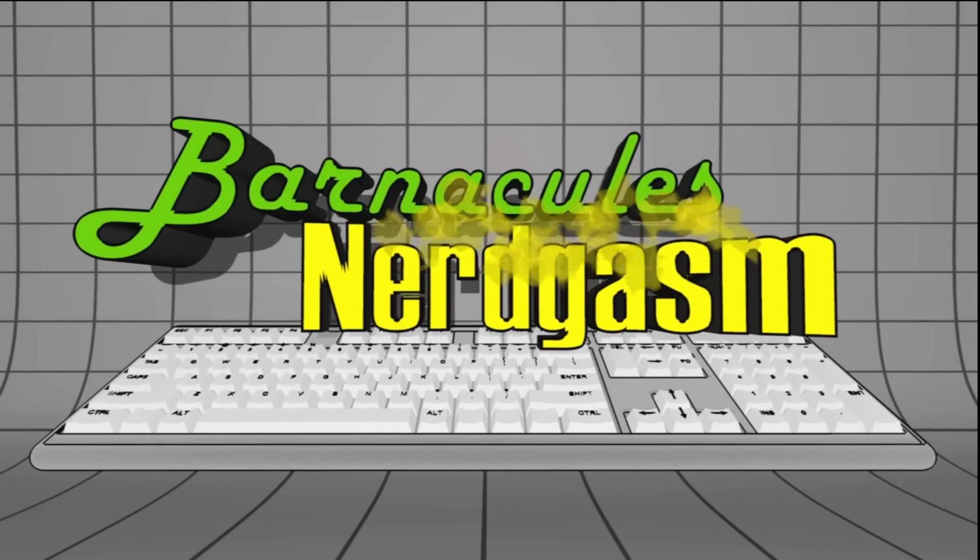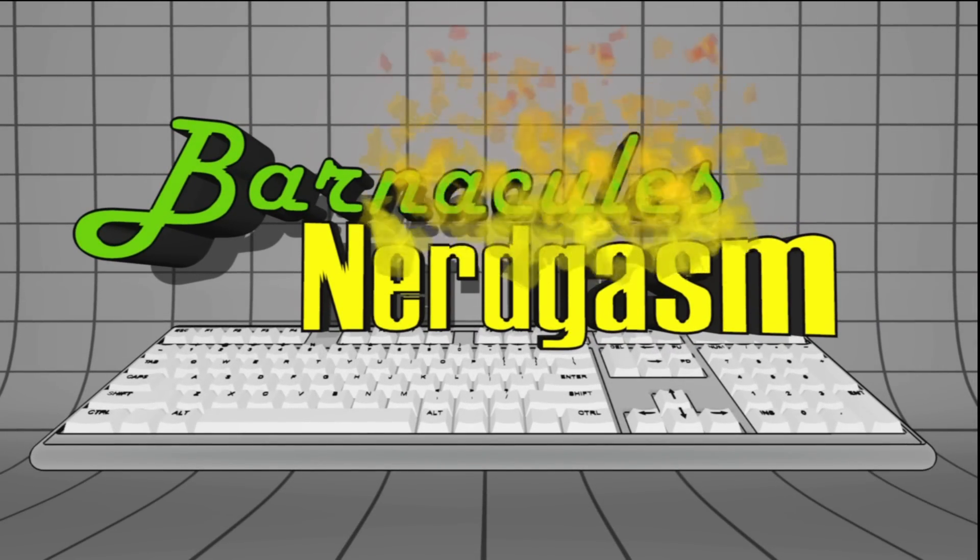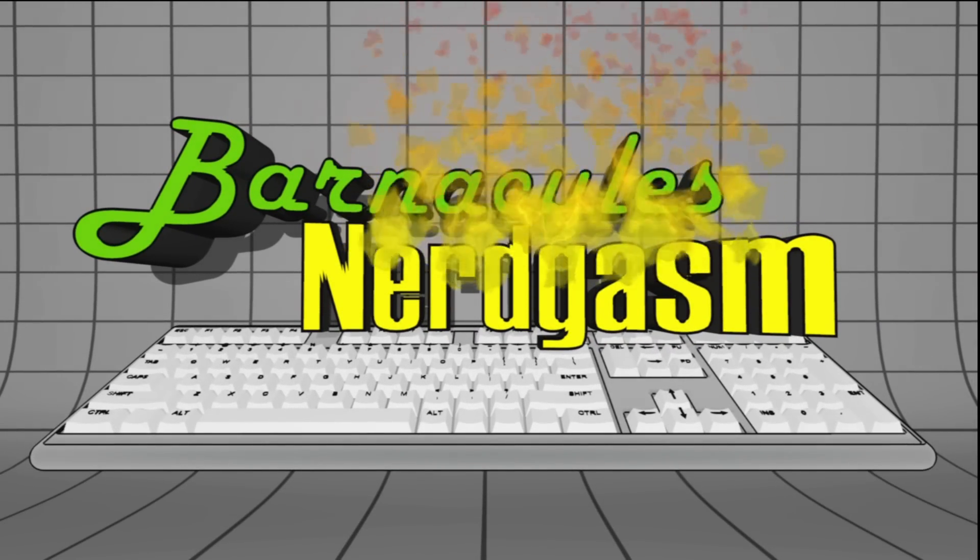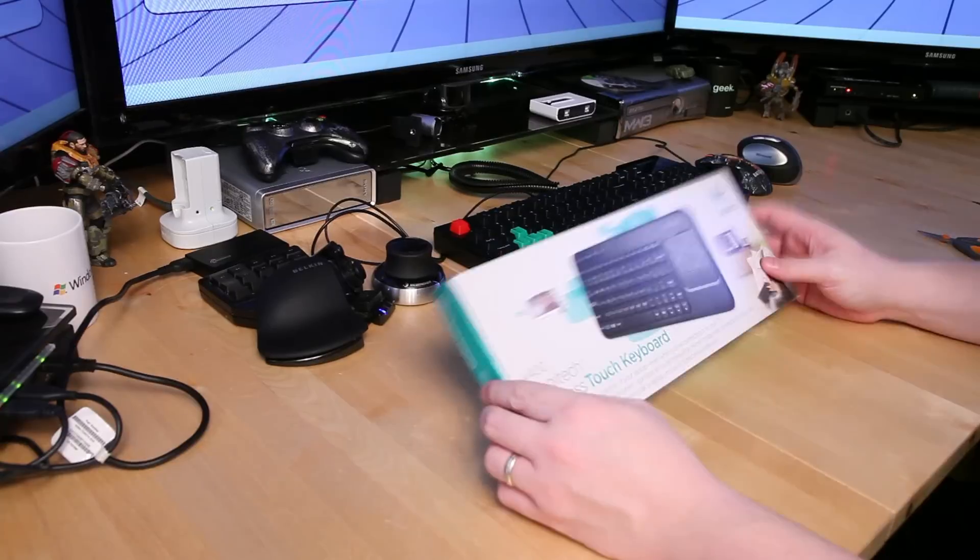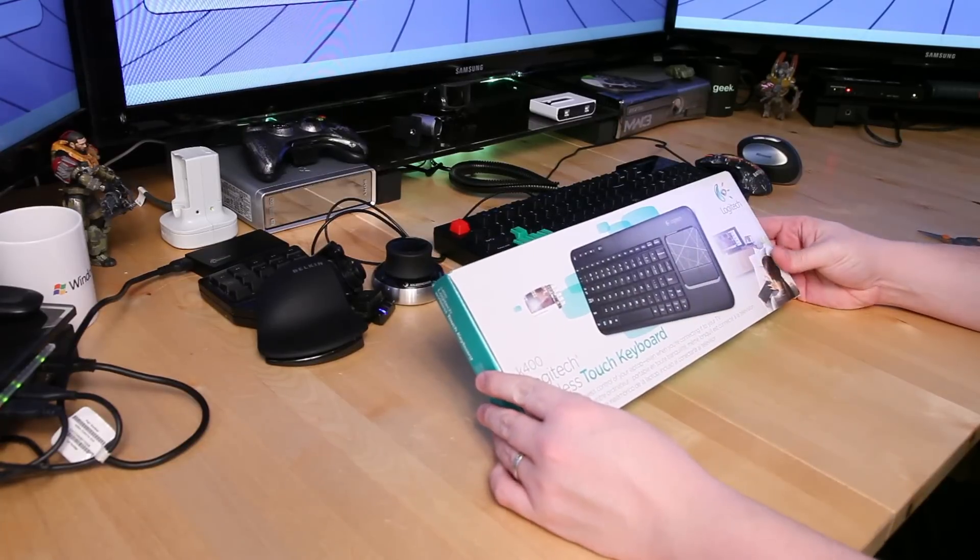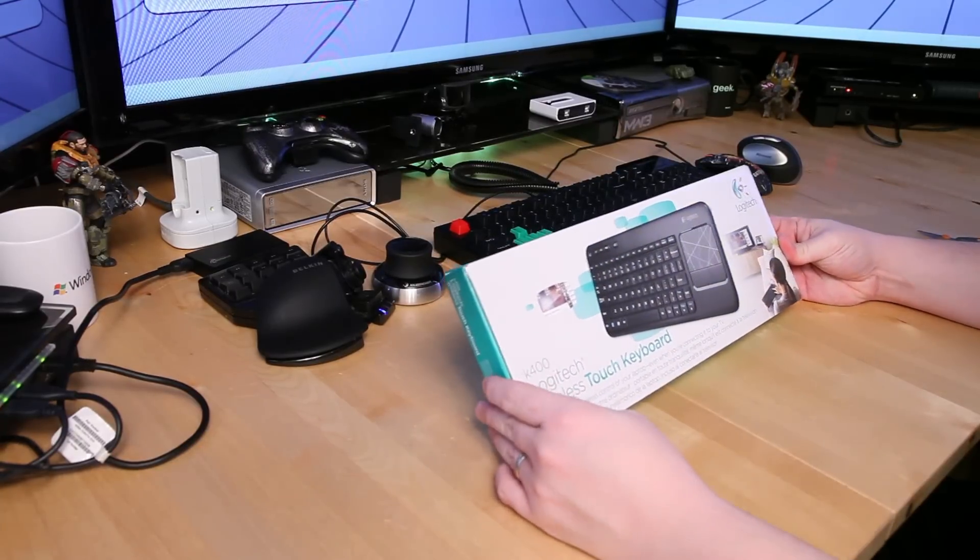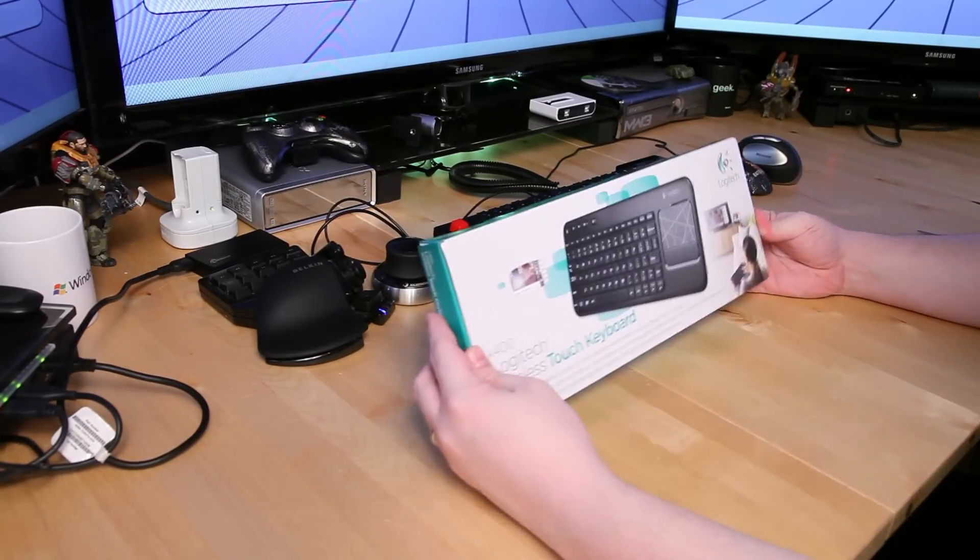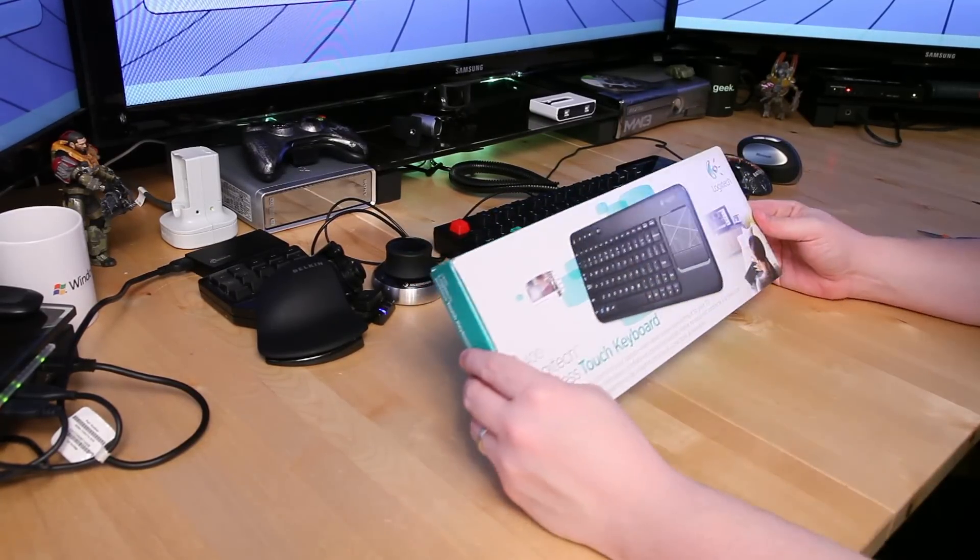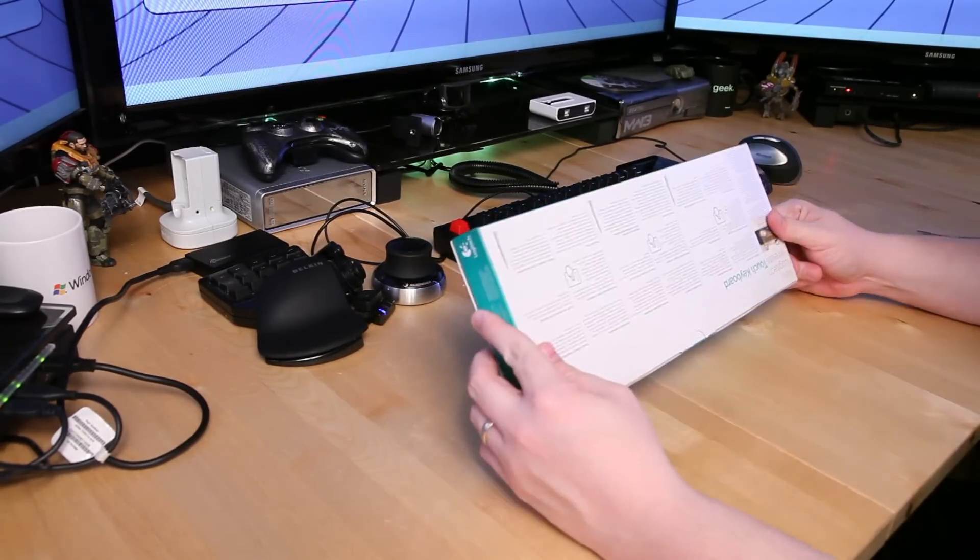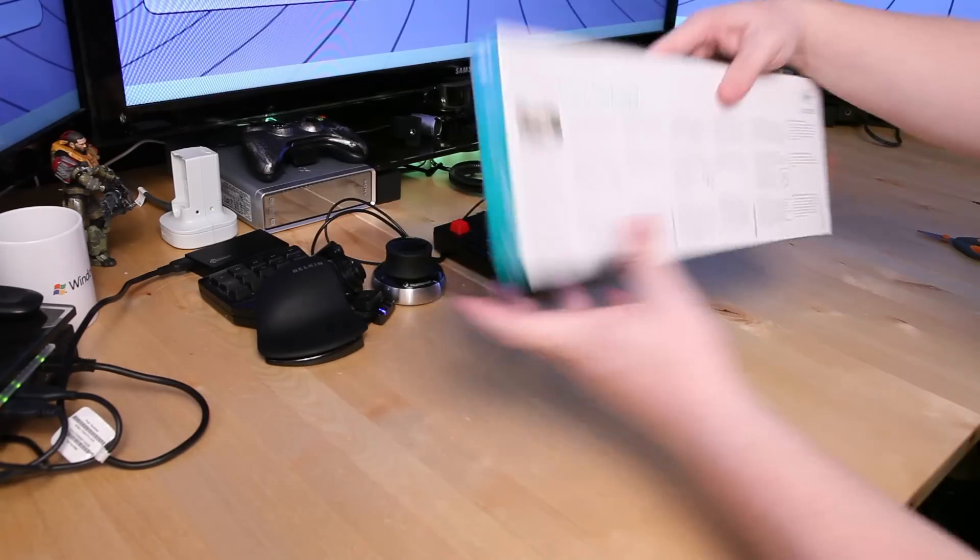Prepare for Nerdgasm. Hey what's up Nerdgasm fans, first and foremost, Happy Valentine's Day! And second we're going to unbox a keyboard here.